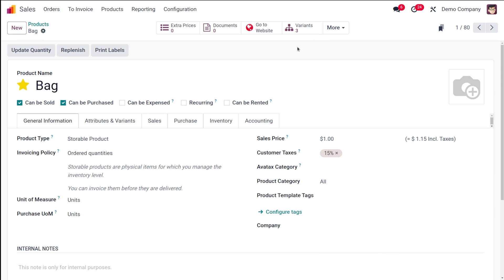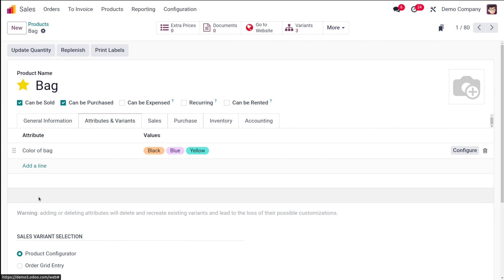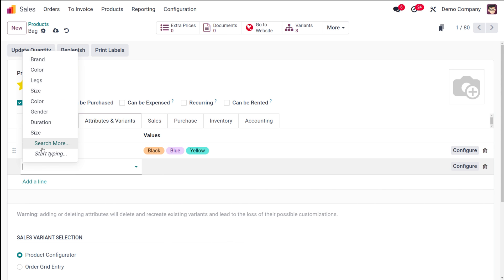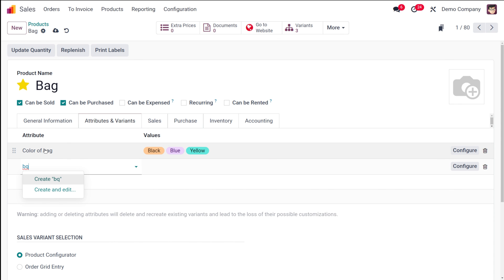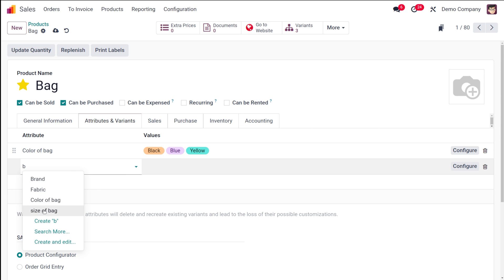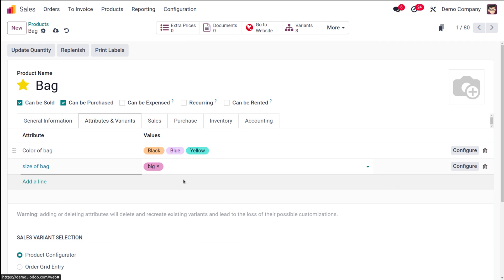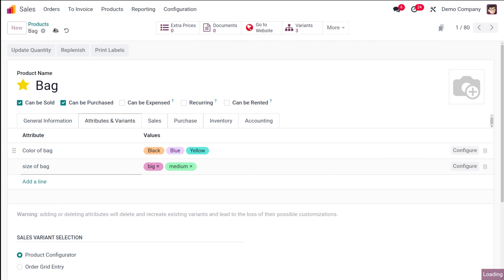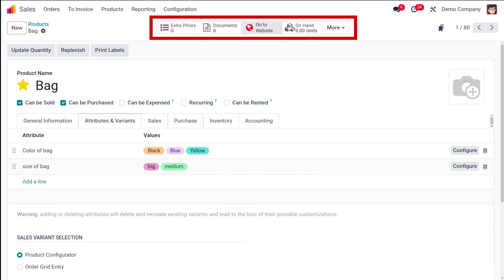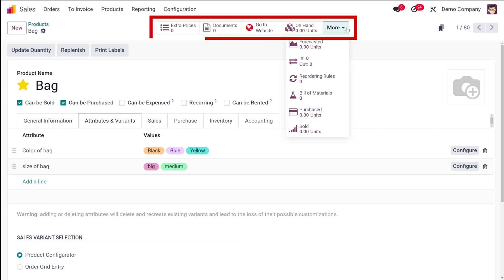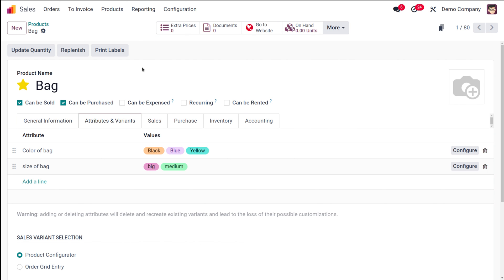Going to the product bag — you can see three variants are still there. I'm now adding the other attribute 'size of bag' and adding the two sizes: big and medium. After saving, you can see the variants have disappeared. That's because we chose 'dynamically' as the variant creation mode — variants are only created on demand.